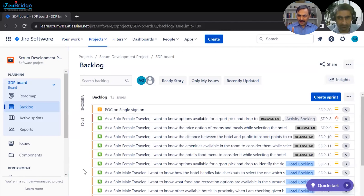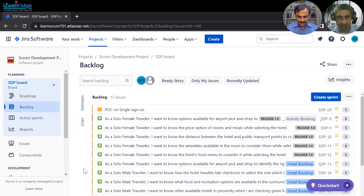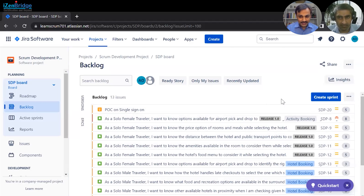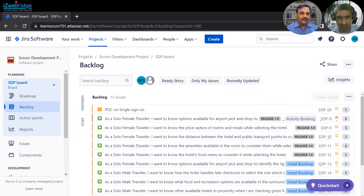After having your product backlog and some backlog items ready enough, you may want to plan your sprint. The only thing you need to do to get started in Jira is click the button 'Create Sprint.' So let's click and see what happens.